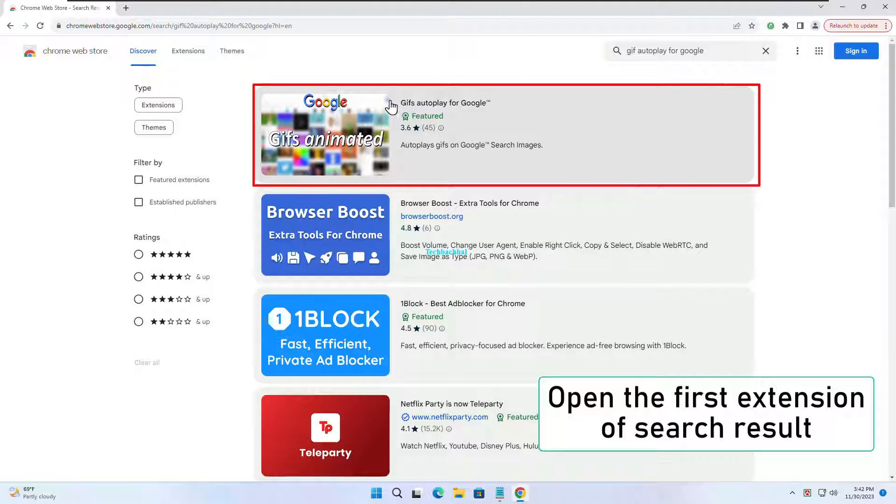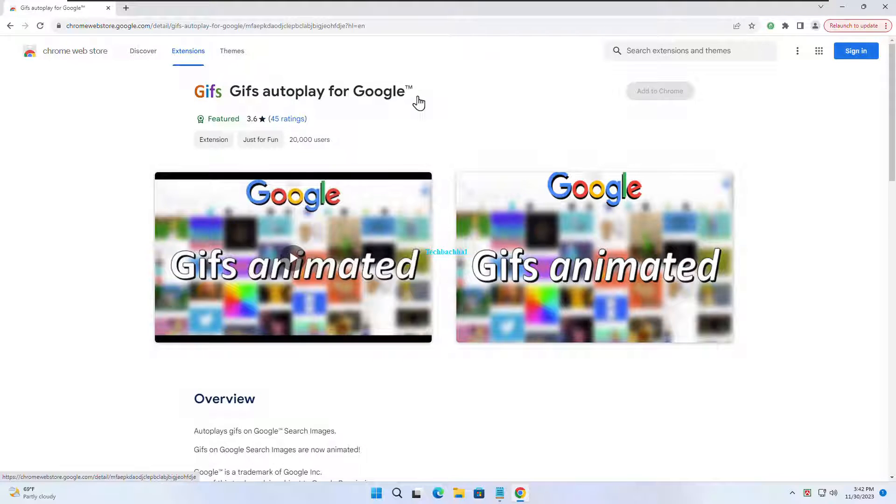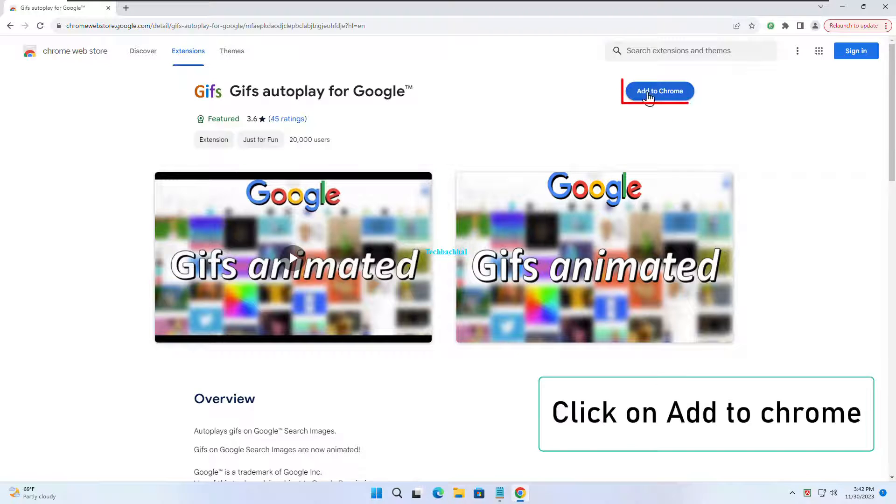Pick the first extension that pops up. Hit Add to Chrome, and then Add Extension.